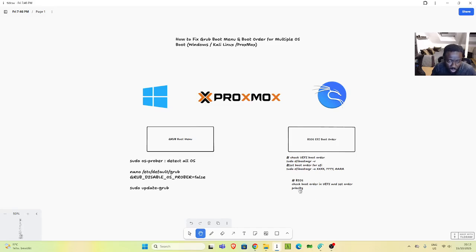So that is how to fix that issue. You can use the GRUB approach to fix the boot menu, use the BIOS or efibootmgr approach to set the boot order, and if those don't work you have to go to the BIOS and change it manually. Thank you for watching this tutorial, I hope you have learned something.